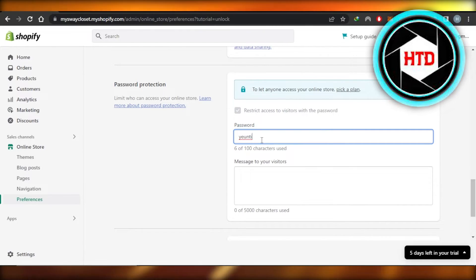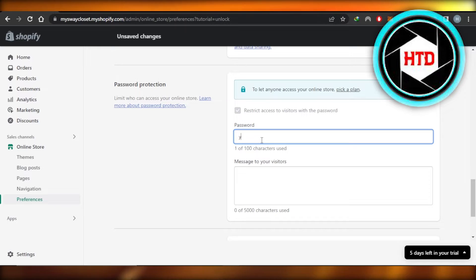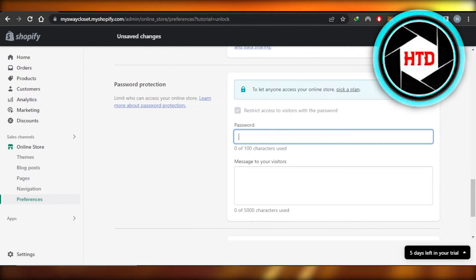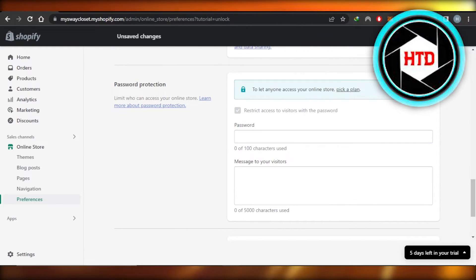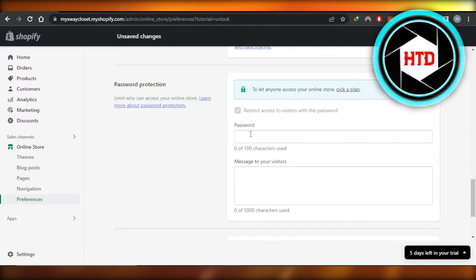Here it will show you the password you have. You just need to remove this password and click on Save. You can see the Save button — click on it and your password will be removed.